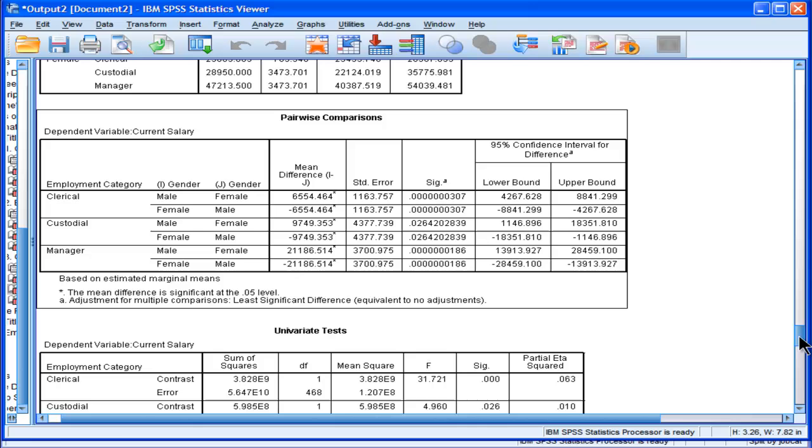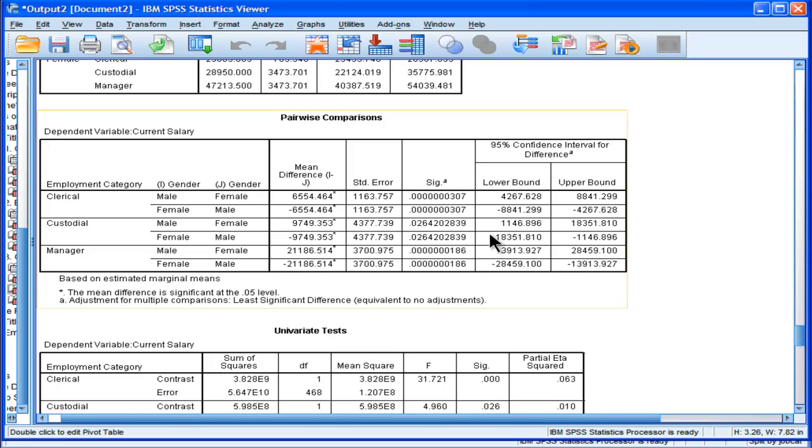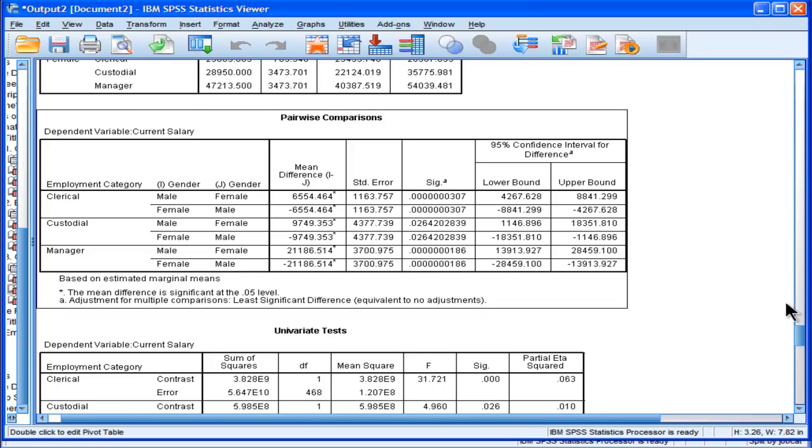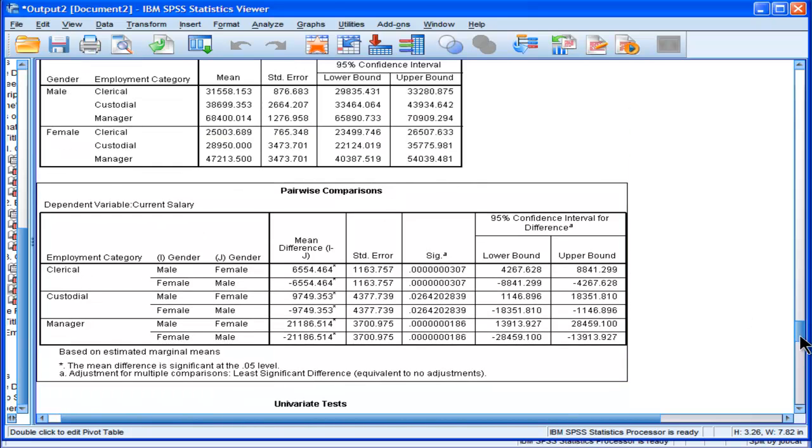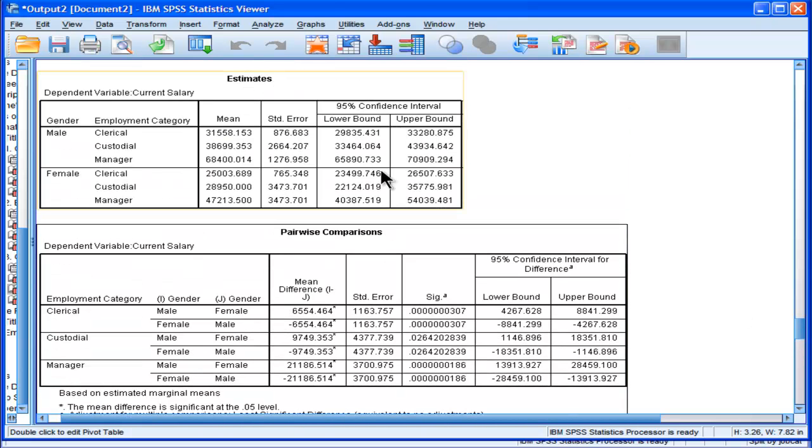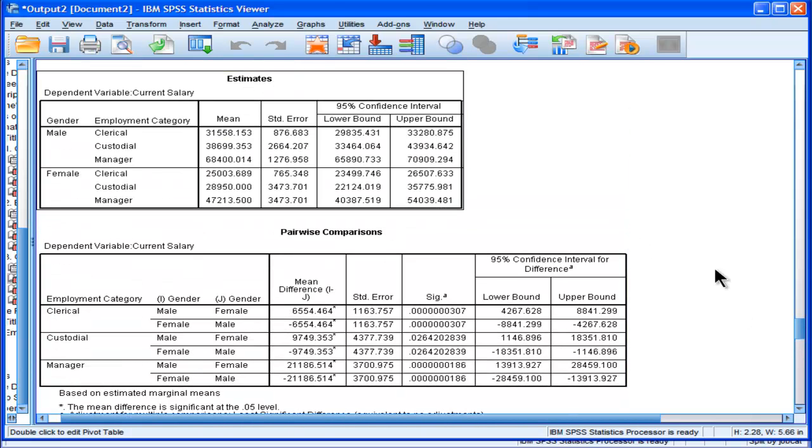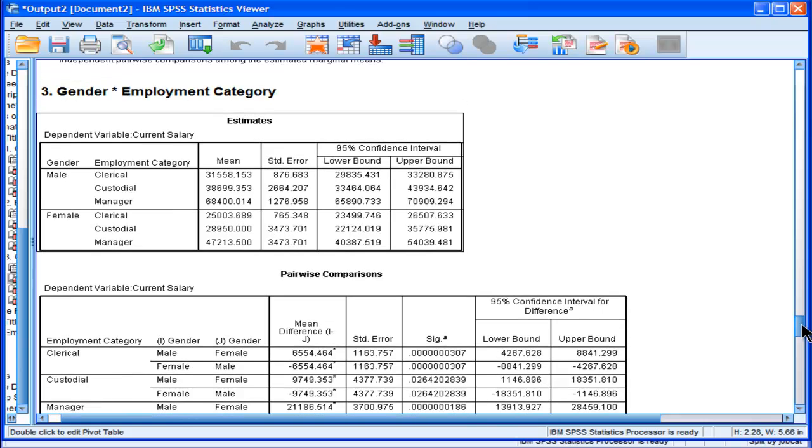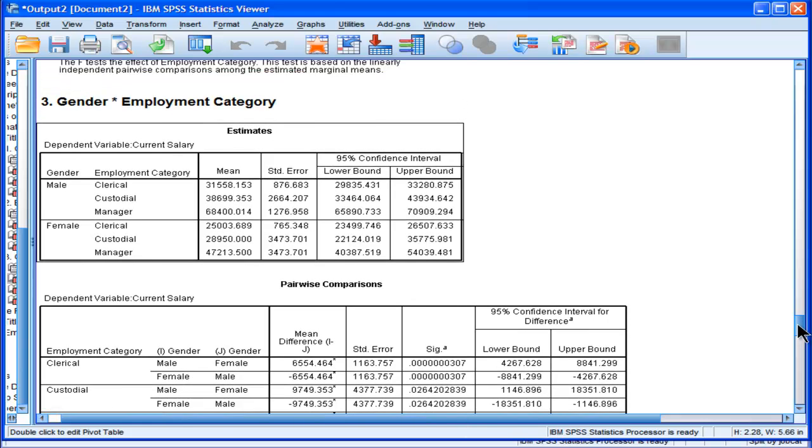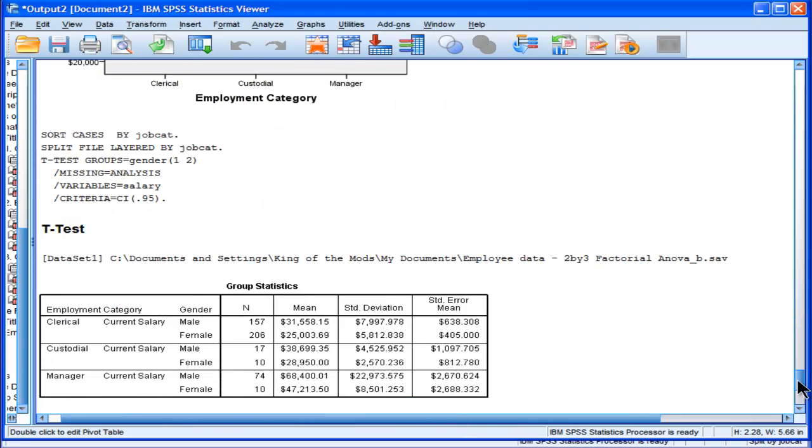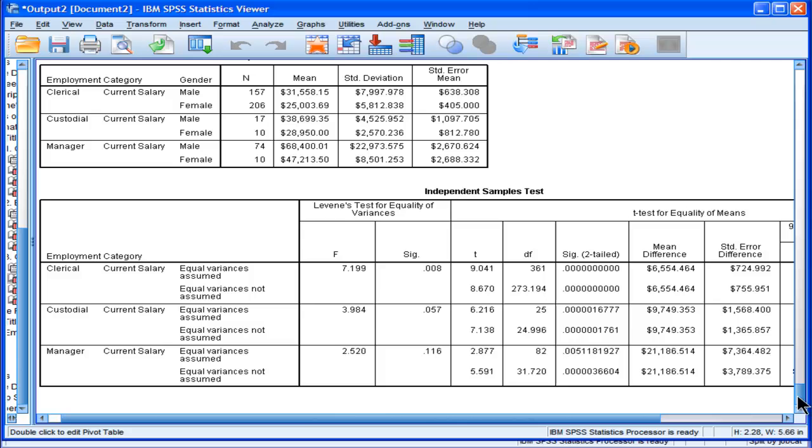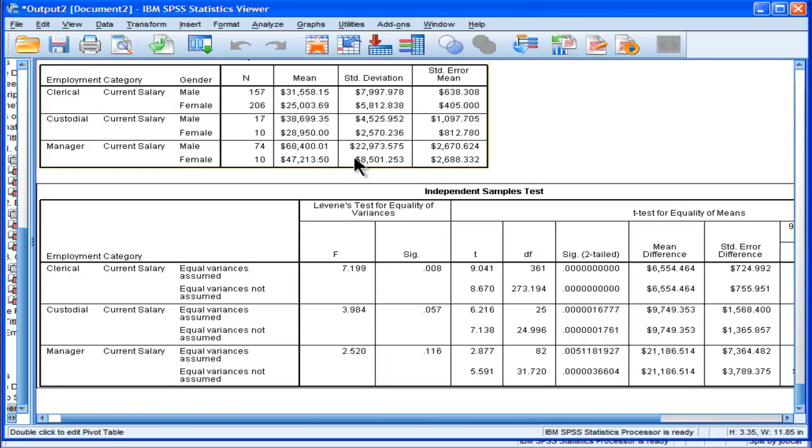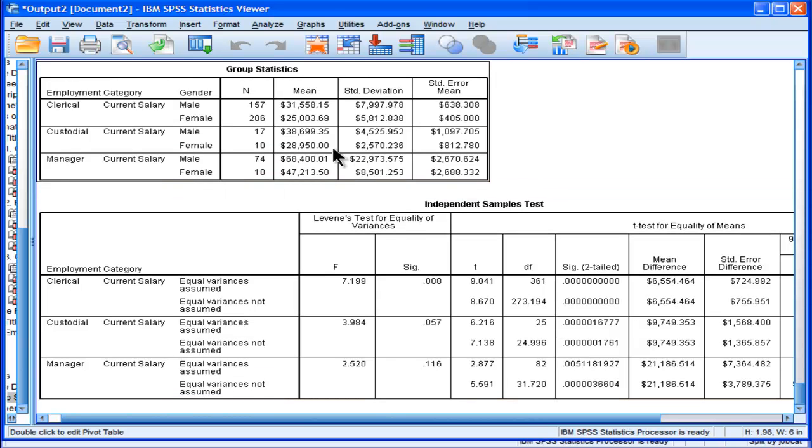And the reason why it's different is because the pairwise comparison is still operating in the estimated marginal mean mode, whereas this, using a series of t-tests, isn't. It's actually using the quote-unquote real means.